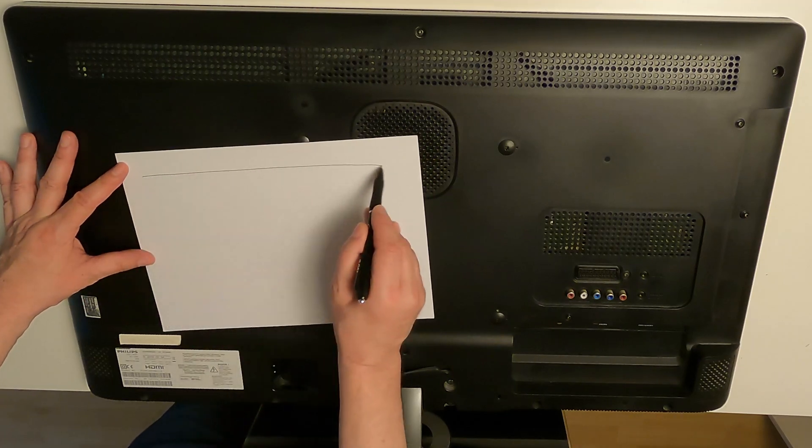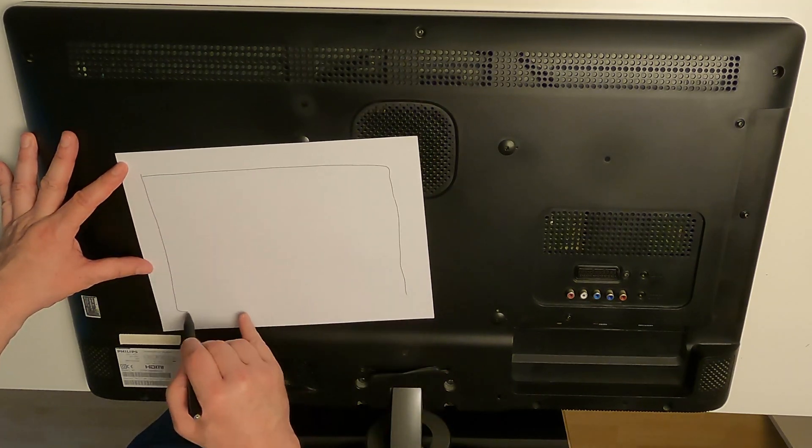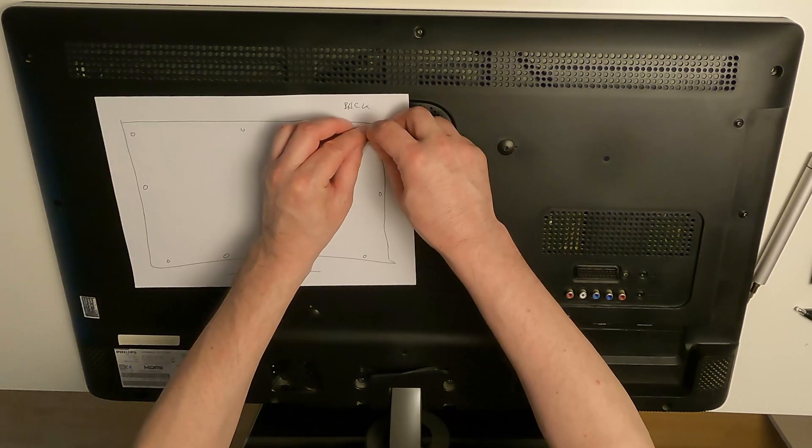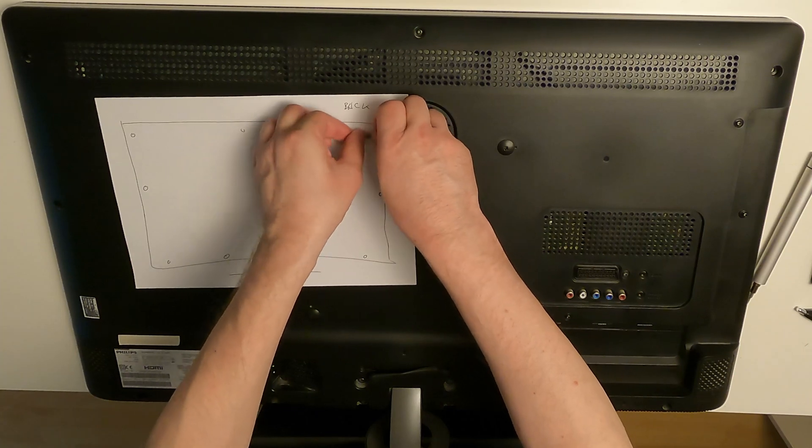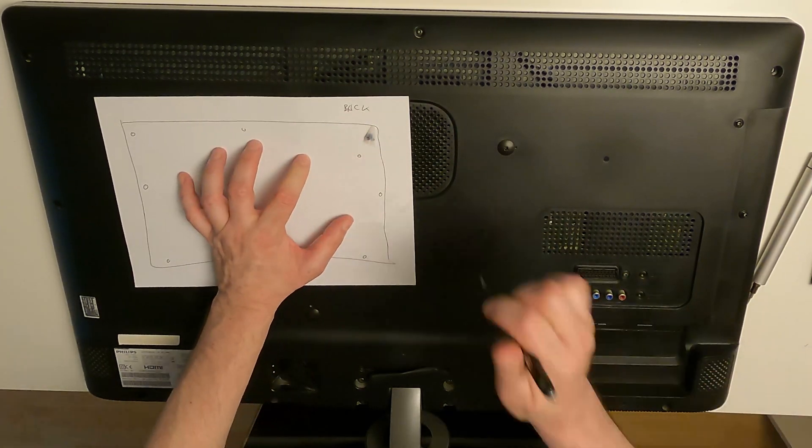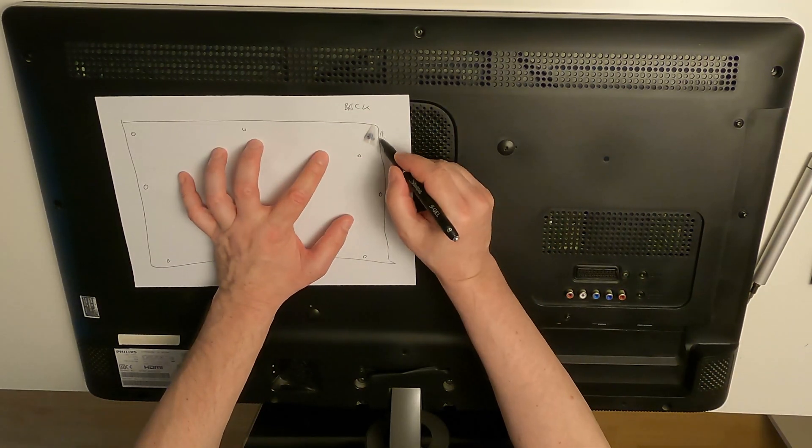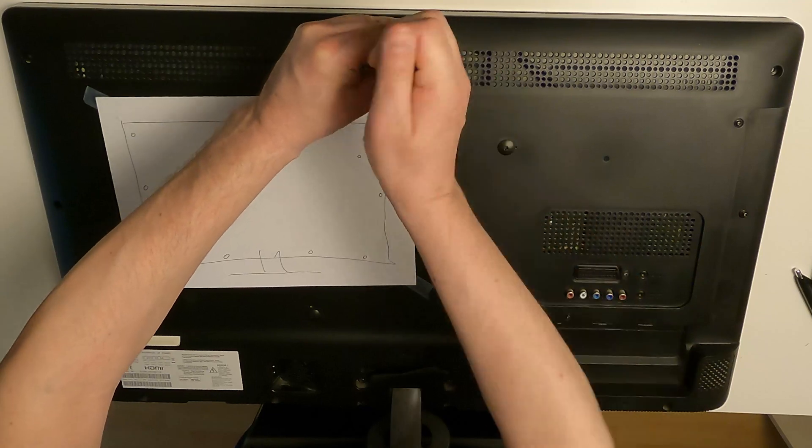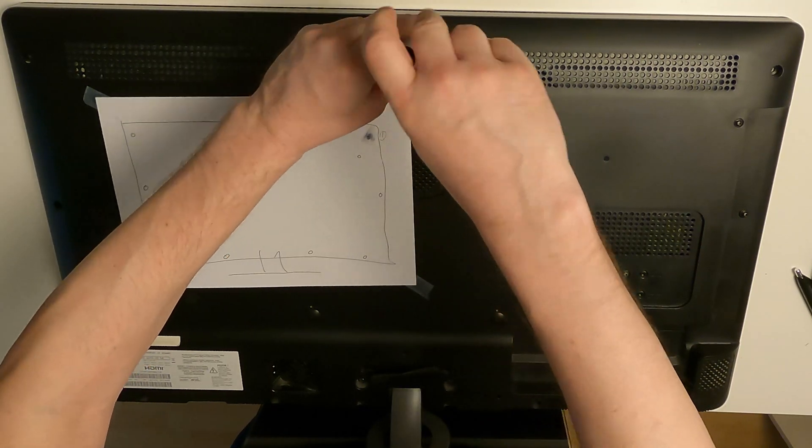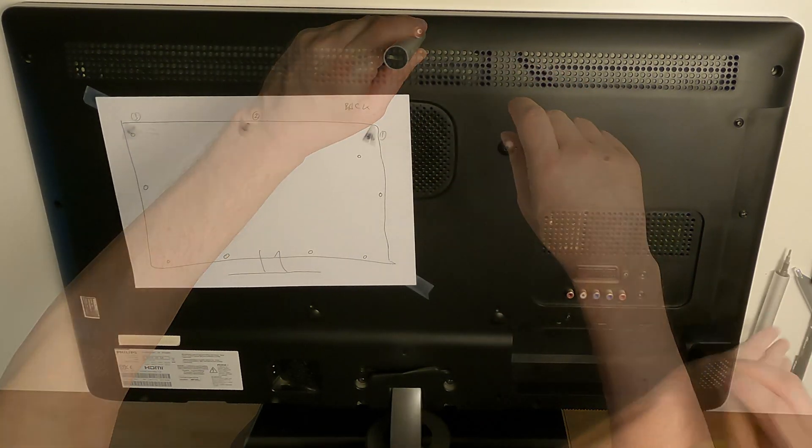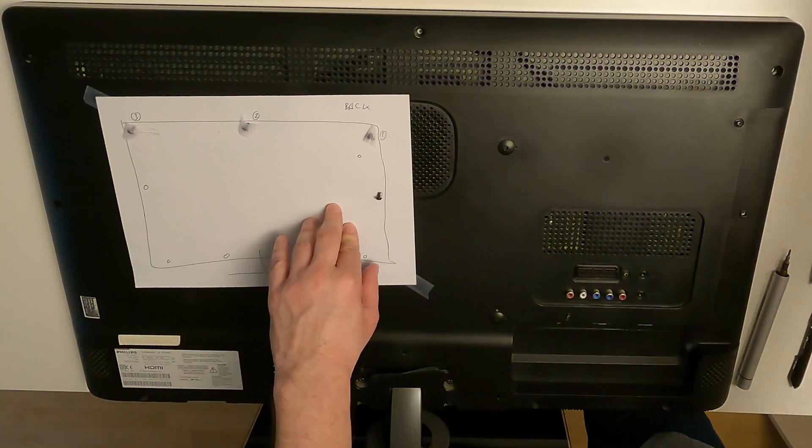When disassembling devices, I like to make a rough sketch of the device and stick everything I remove to the drawing with tape and number the parts sequentially. In that way, the order of reassembly is always clear and everything goes where it should be, so there will be no screwing in the wrong hole.